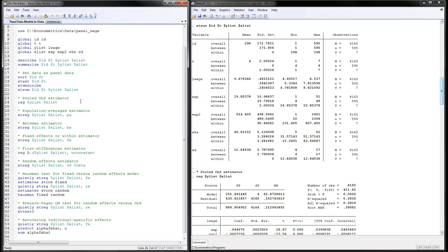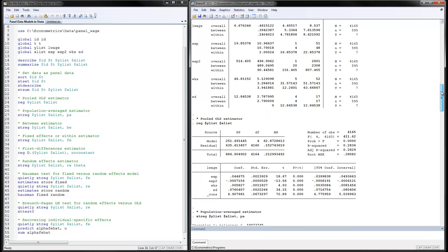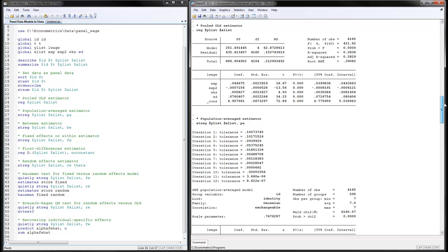Now let's talk about the different estimators. The first is the pooled OLS estimator, done by running a simple regression of the Y variable on the X variables — L wage on all the independent variables. You can see that when experience increases, we have higher log wages.